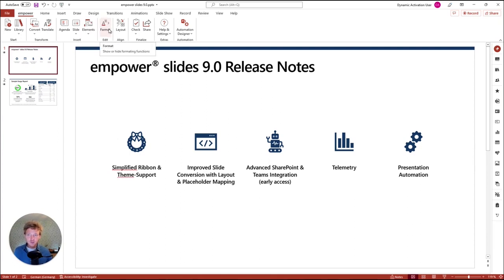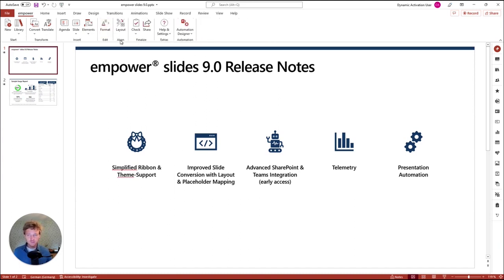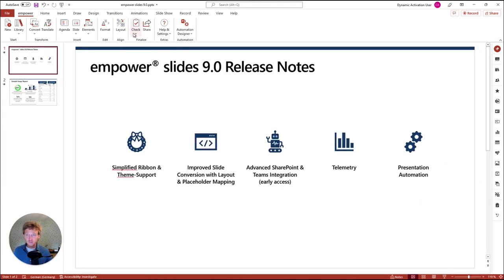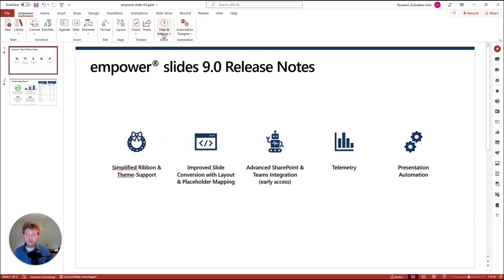For formatting, you can click here and have all the well-known formatting tools available. You only see them when you click here, and if you don't need them anymore, you can also collapse to keep things clean. We have the layout tools as always, opening up the layout toolbar on the right-hand side. We have all the checks for design, consistency, spelling, and document properties all available here, as well as the share button and settings.